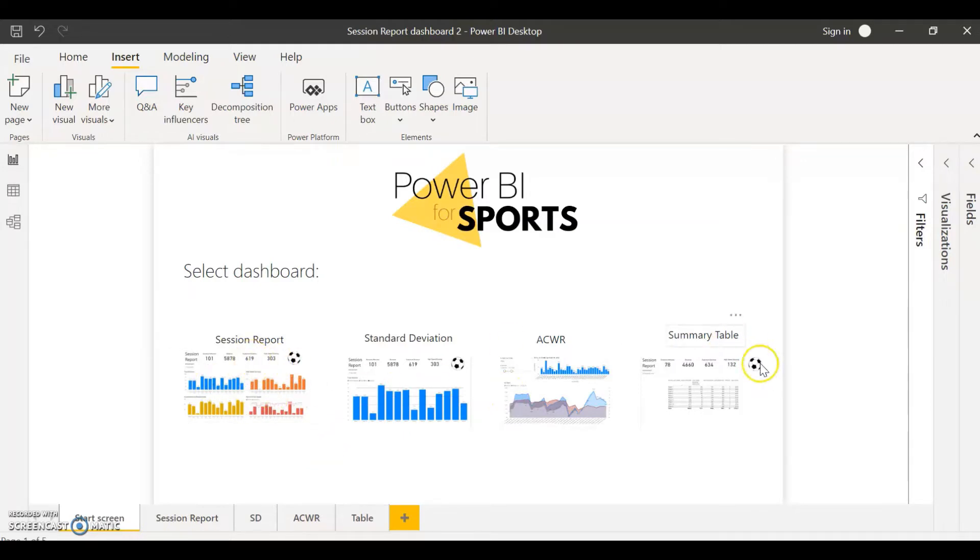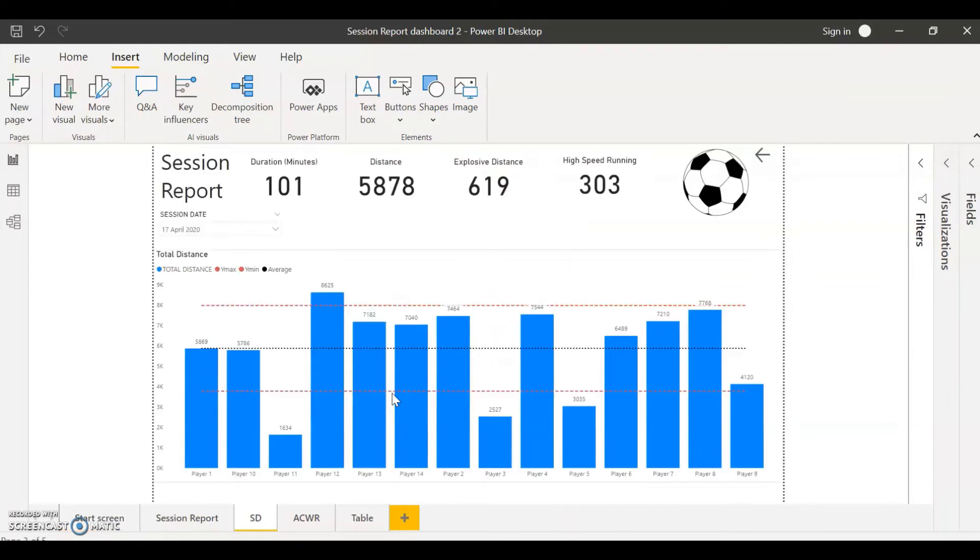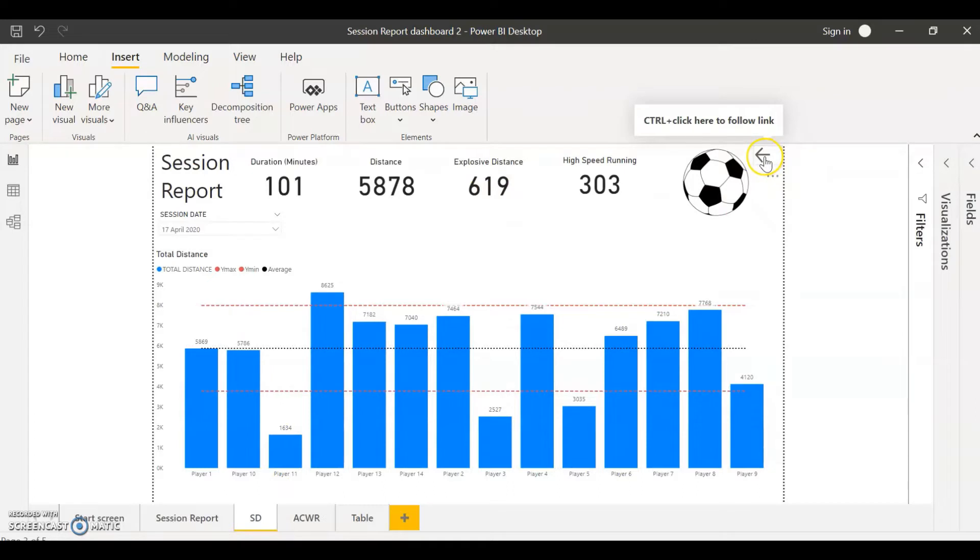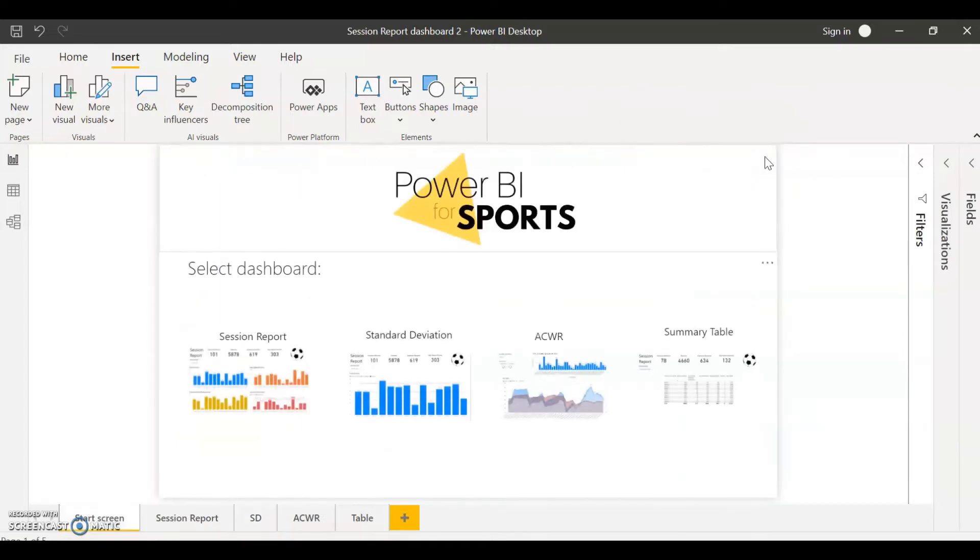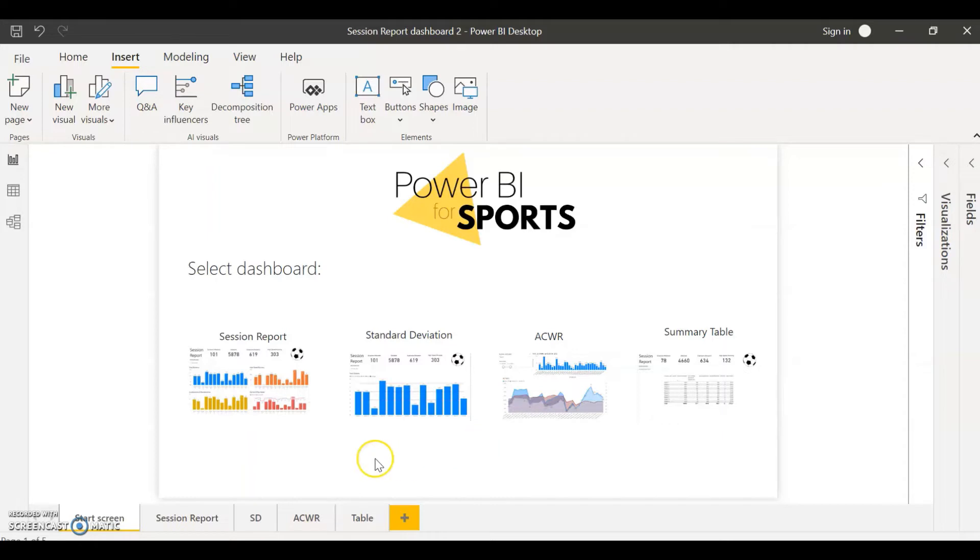What I have here are different action buttons that are going to take me to the desired dashboard. For example, if I want to see my standard deviation dashboard I can just control and click here, it's going to take me directly there. And then if I want to go back to my start screen I can just hit go back, and that's going to take me back. This is really cool, especially if you're sharing this with someone else and just want to make it easier, more visual, better looking, and easier to navigate through the different types of reports that you have.